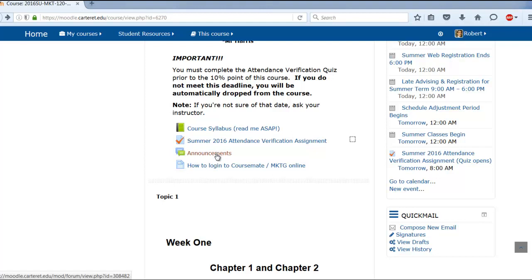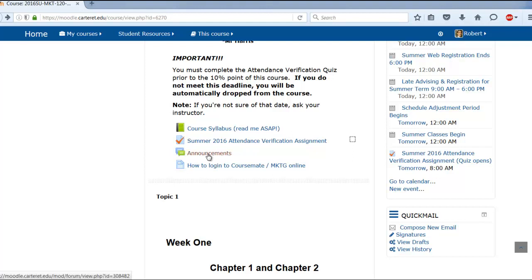I'm going to send announcements out to you periodically, probably once a week, just to let you know how the class is doing. Also, if something changes — maybe there's a hurricane and we need to tweak the date of an assignment — I'll communicate that through announcements.